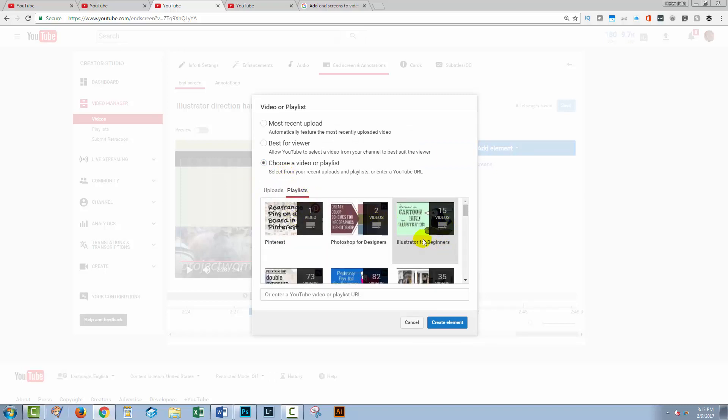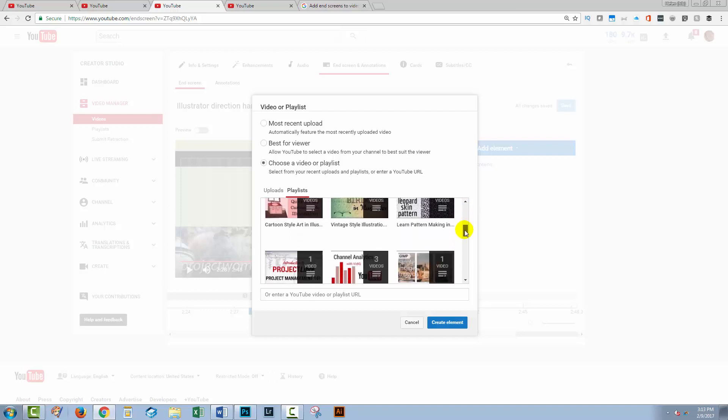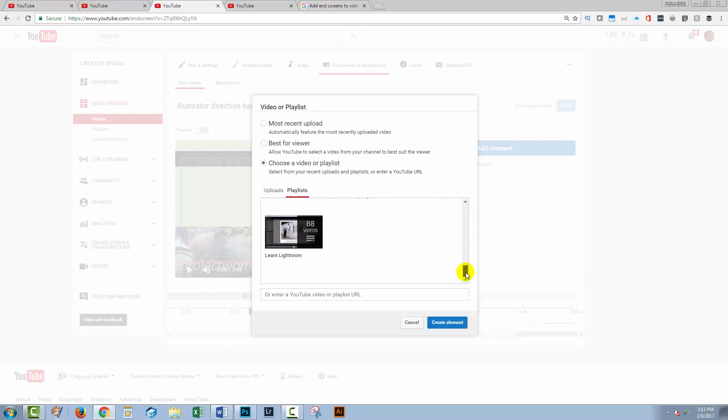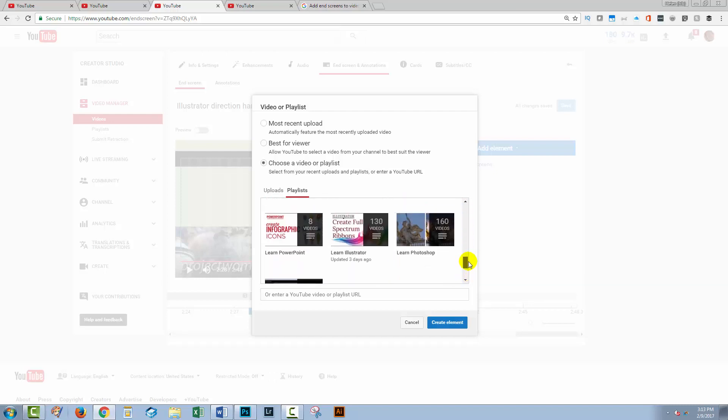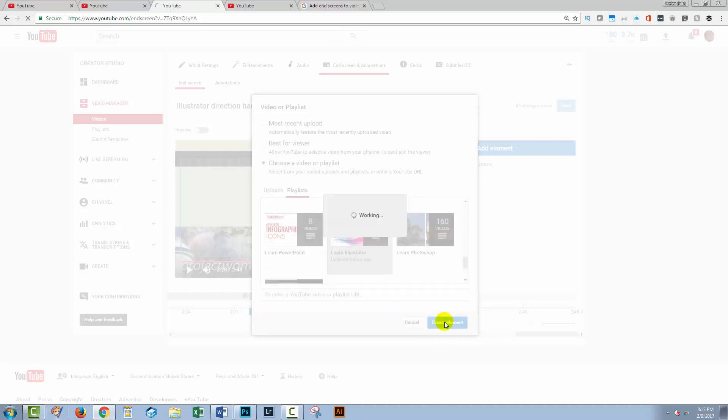I'm going to my playlist. And I have a playlist for Illustrator users. Now this is an Illustrator video, this particular one. So I'm going for my learn Illustrator playlist. So I'm just going to click to create the element.